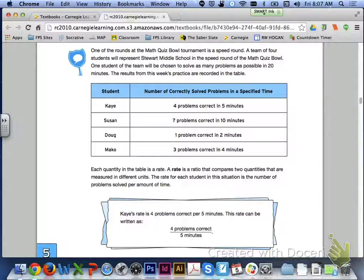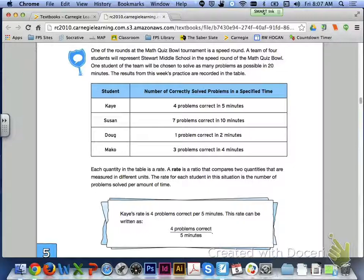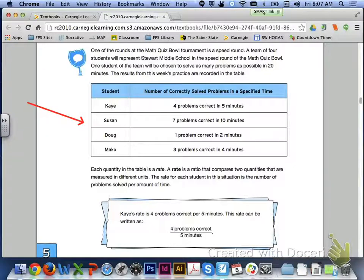We're going to start with problem one on page 326. One of the rounds at the math quiz bowl tournament is a speed round. A team of four students will represent Stuart Middle School; one student will solve as many problems as possible in 20 minutes. The results from practice are in the table: Kay had 4 problems correct in 5 minutes, Susan 7 correct in 10 minutes, Doug 1 correct in 2 minutes, and Mako 3 correct in 4 minutes.